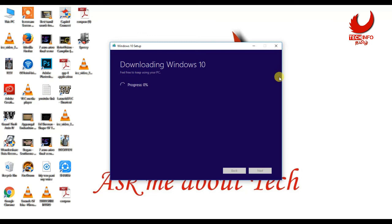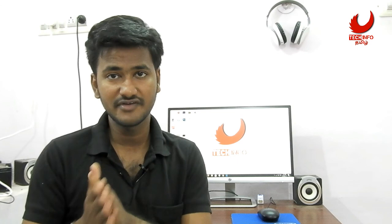If you like this video, press the like button and press the subscribe button. Click the comment box to leave a comment. If you like this video, you will receive good information in the next video. Until then, bye from Vengadesh.